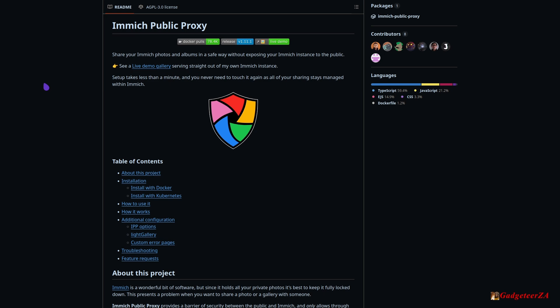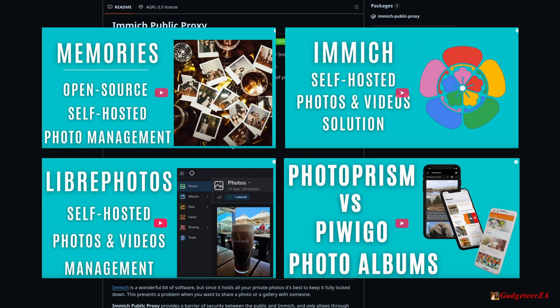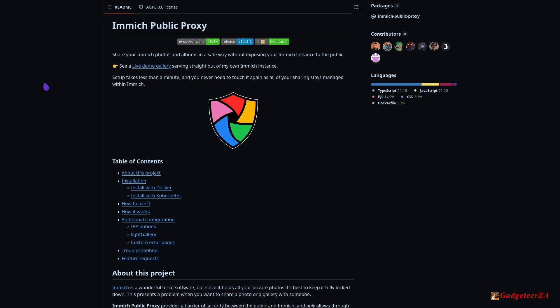I've done a couple of videos about various self-hosted photo management applications, amongst which was also Immich, and I know a couple of people asked me whether I had made up my mind about whether I was going to change from Piwigo to one of those I've covered before — I'll put links below to those videos if you're interested.